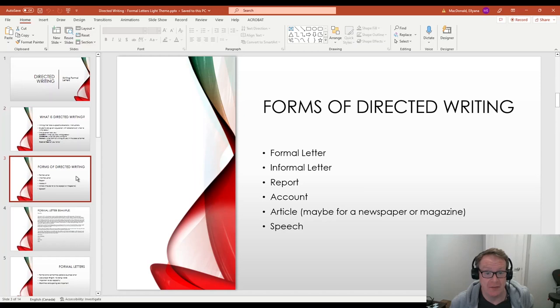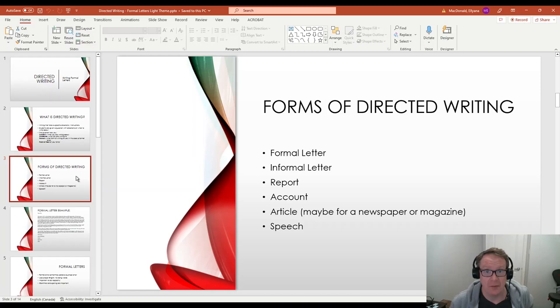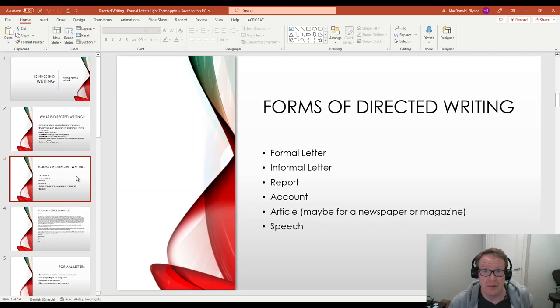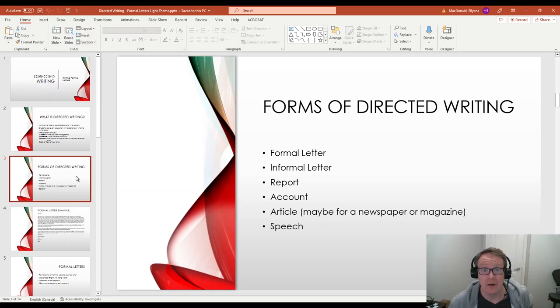So here are the different types of directed writing. The one we're talking about today in more detail is formal letter. That could also be called a business letter, but it's very formal, uses proper grammar, punctuation, and doesn't use any slang words, uses proper English. An informal letter, you have a lot more freedom with that one. There's not quite as many rules. A report. You could be writing a report about something. As a student, you probably know what a report is already.